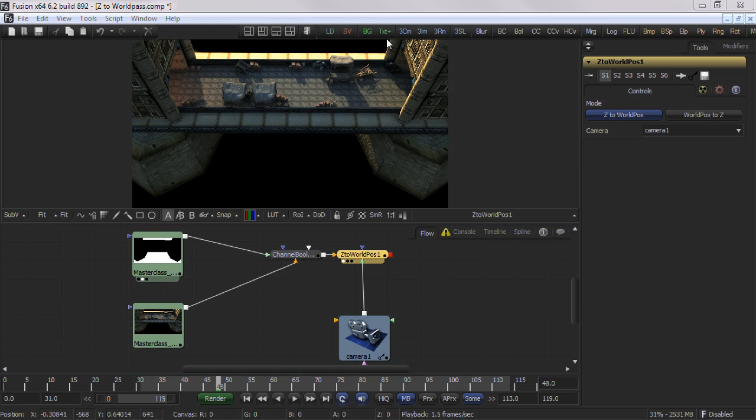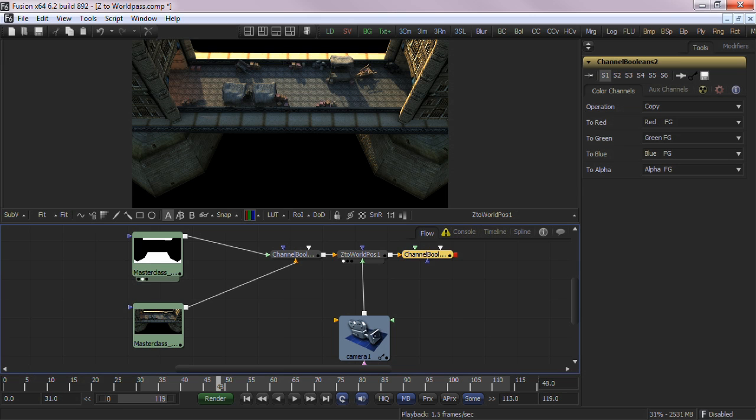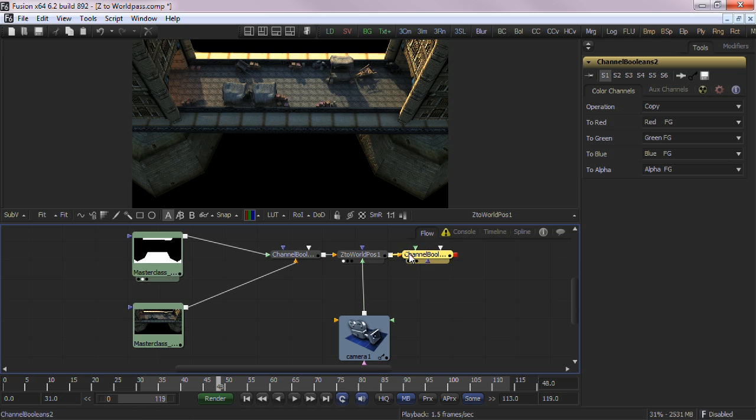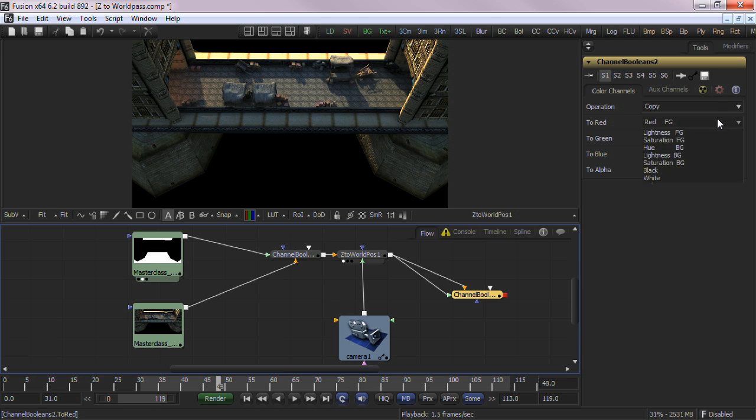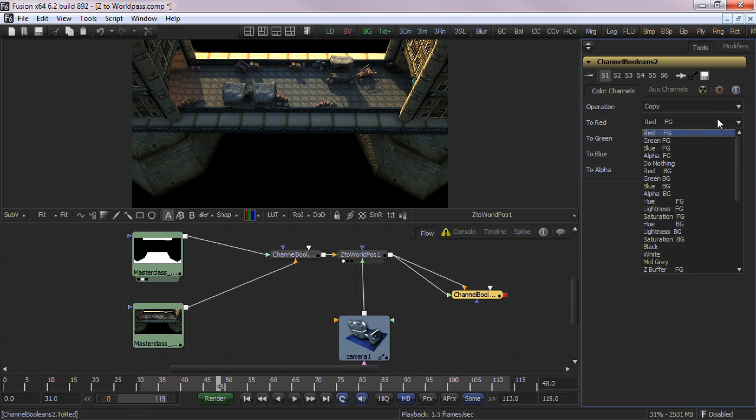To see the WorldPosition pass, just add a channel Boolean to the output of the Z to WorldPosition tool. You'll need to branch into the channel Boolean's background and foreground inputs. This is because the channel Boolean requires a background input to activate it, and the foreground is specifically used to assign the operation.